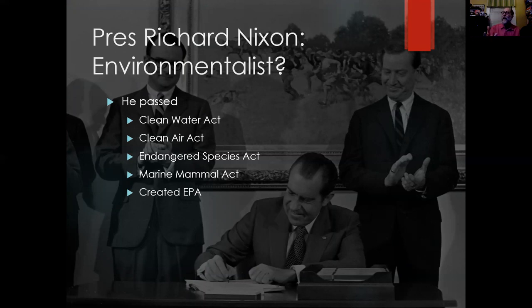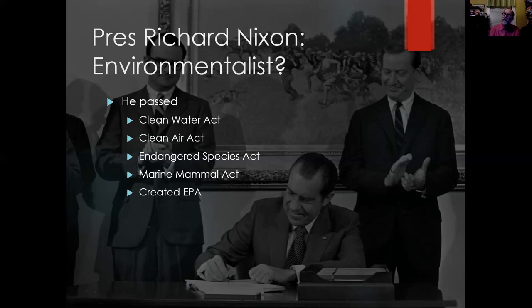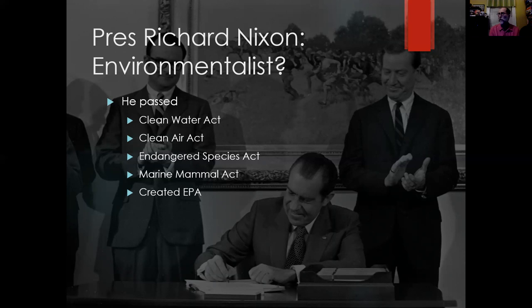That definitely wasn't the case in the past as much as it might be today. In fact, the Endangered Species Act will play a role in that political split over the environment. But in the early 70s, it really wasn't a partisan issue in the same way it might be today.